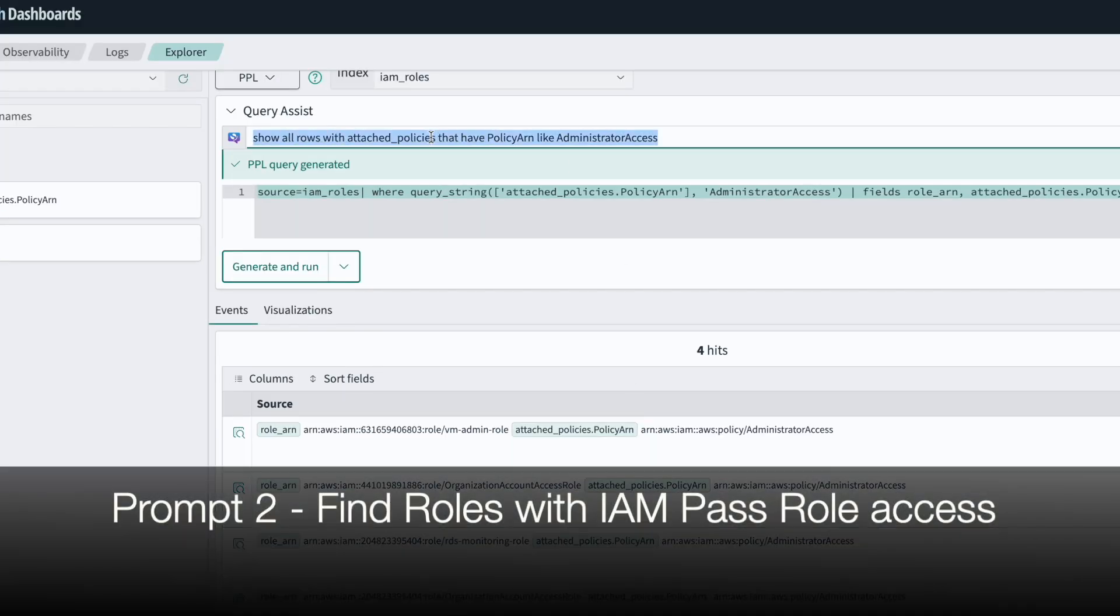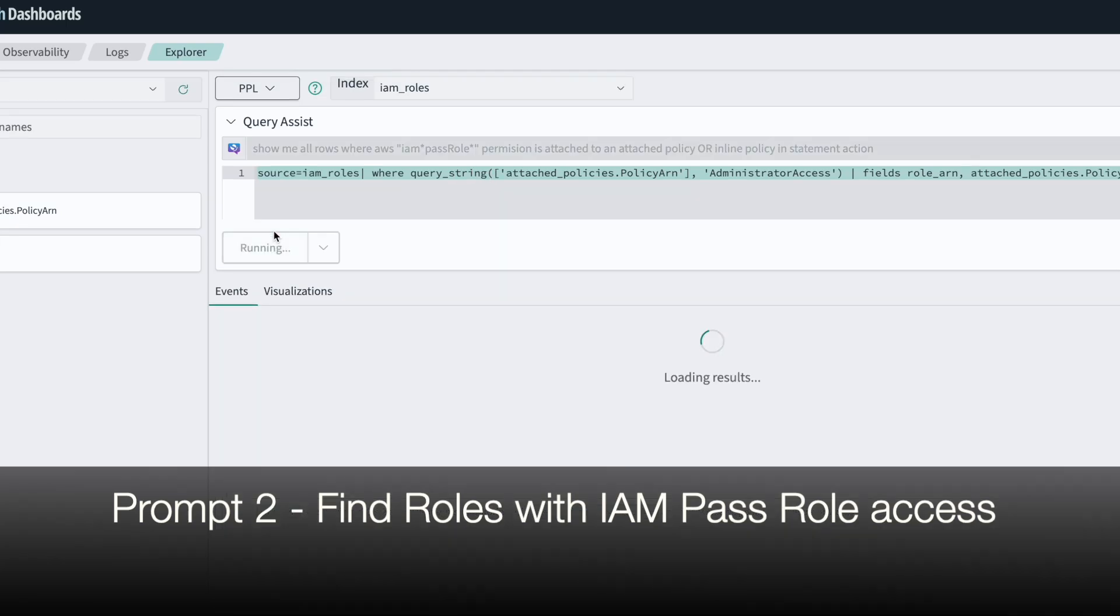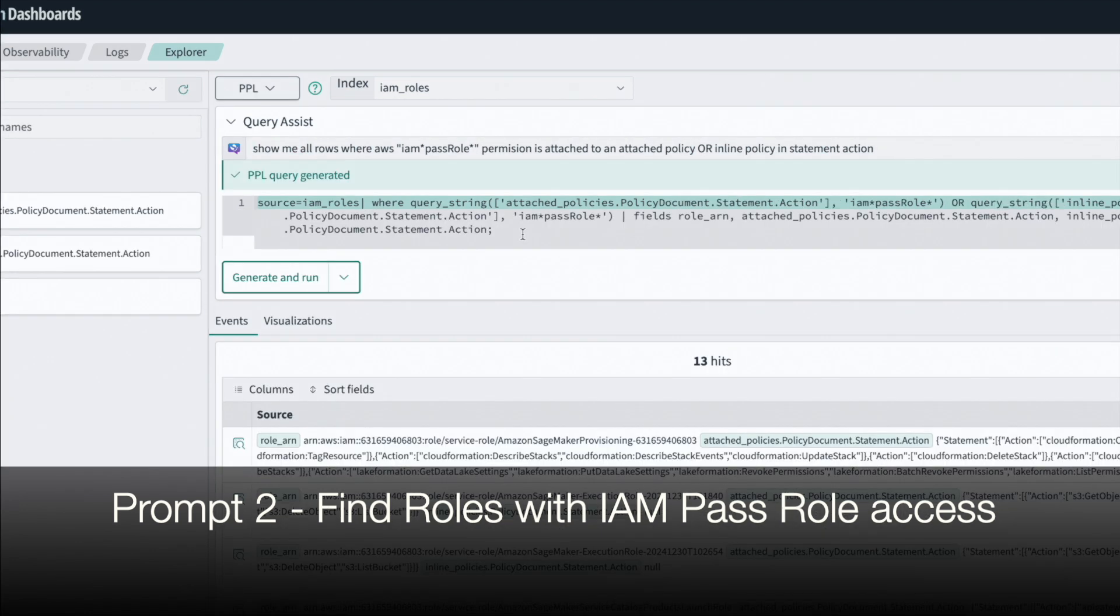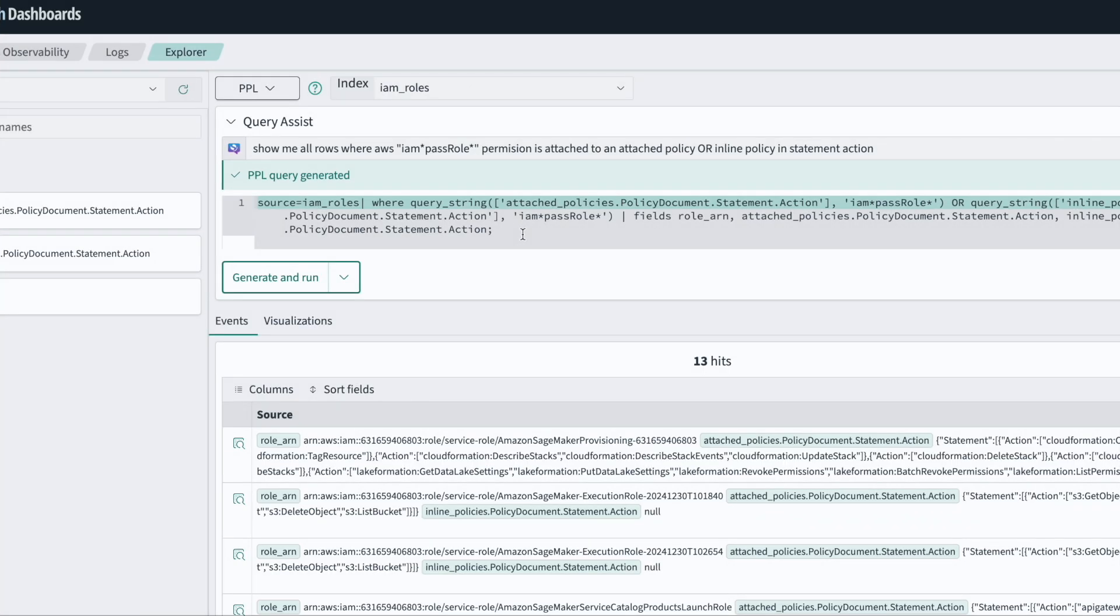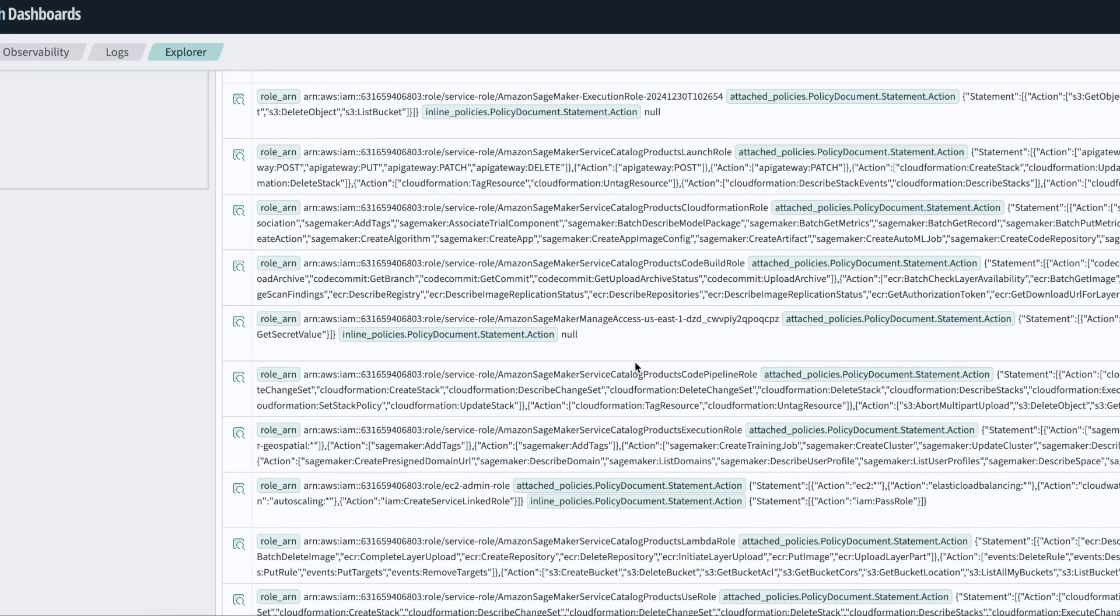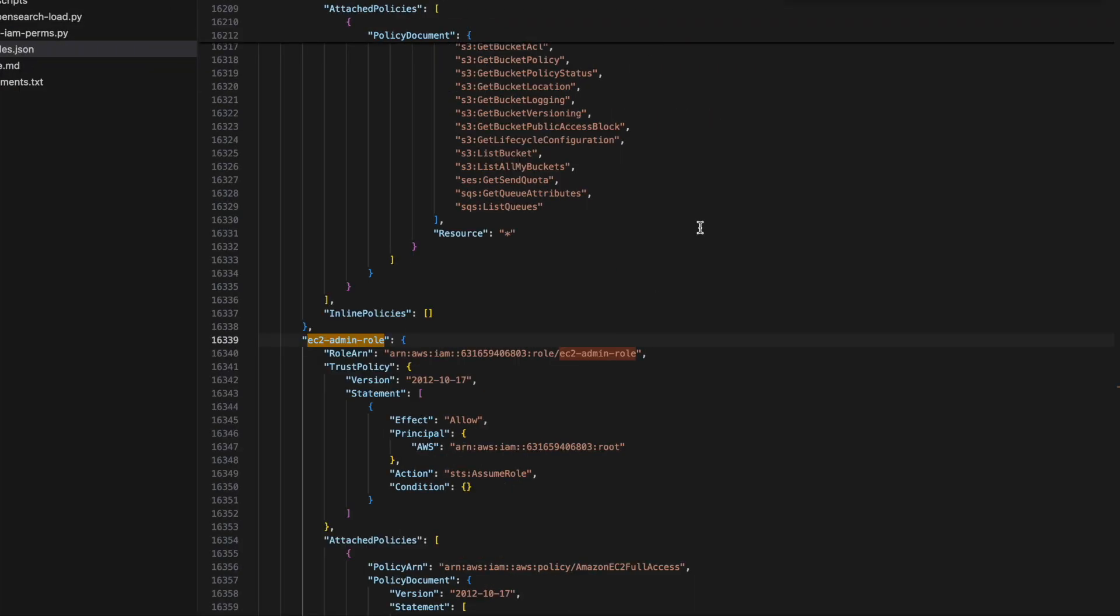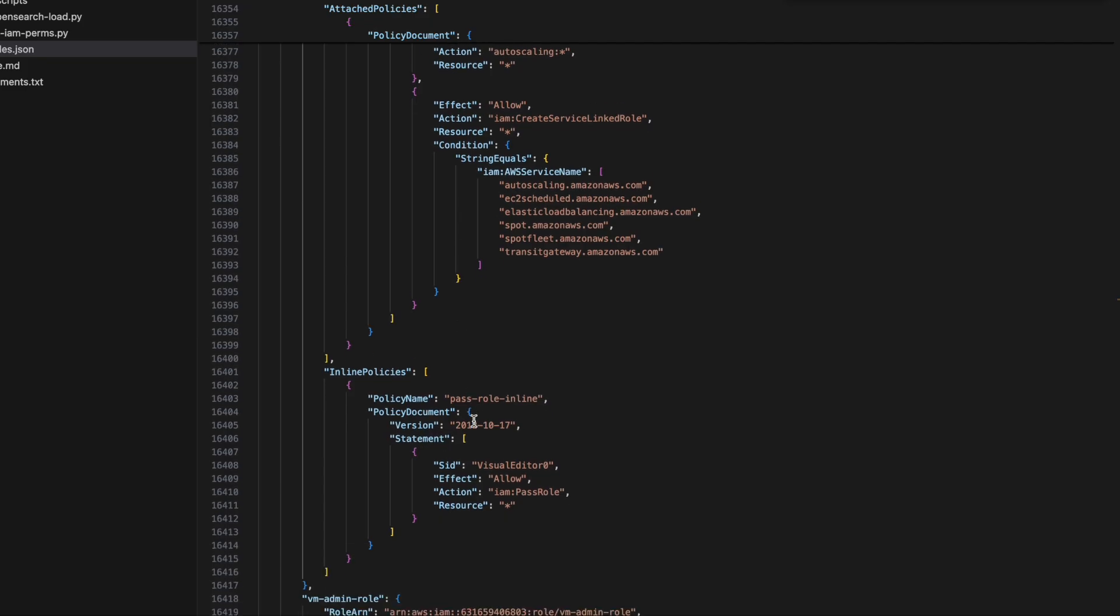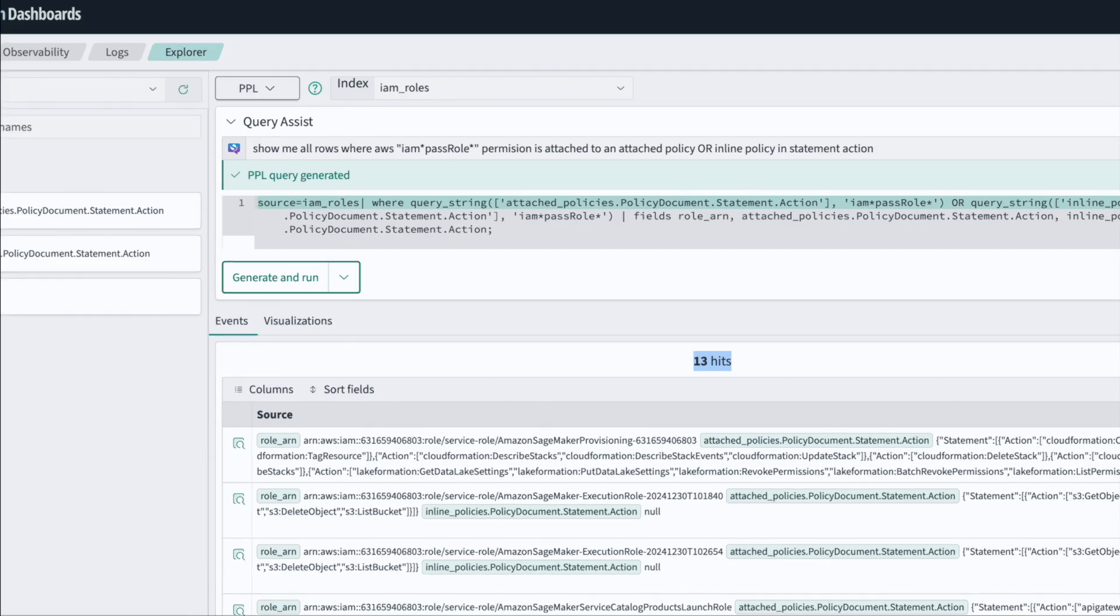All right, let's look at another example which is very important for security auditors. We'll be searching for IAM pass role permission assignments in the role, either using the attach policy or the inline policy. Again, see how easy it is for us to make this query in simple English language and how complicated the PPL query itself is. This LLM is doing a great job of hiding this complexity from us. We have 13 hits here. Let's see a role here and confirm if this is working as expected. The EC2 admin role - if we see in our JSON, we can verify that the inline policy does allow IAM pass role. IAM pass role is a very important use case for security auditors to understand where escalation privileges might be happening. It's also something that we can very easily check via this tool.